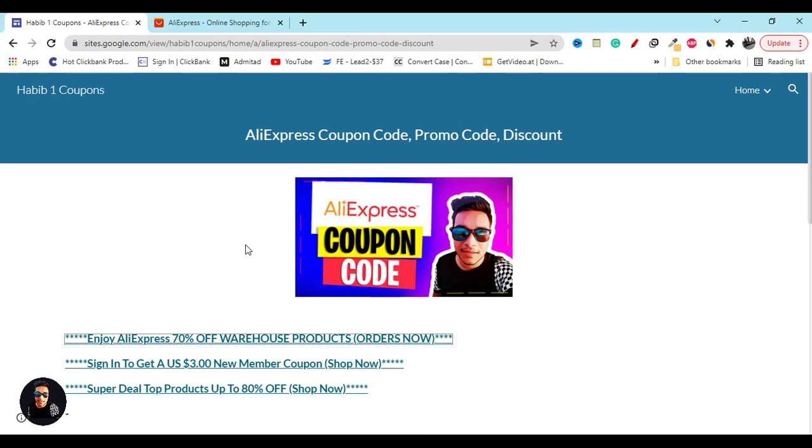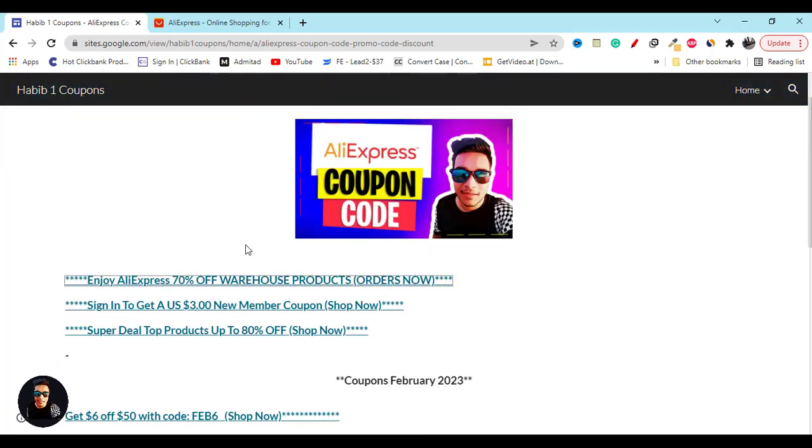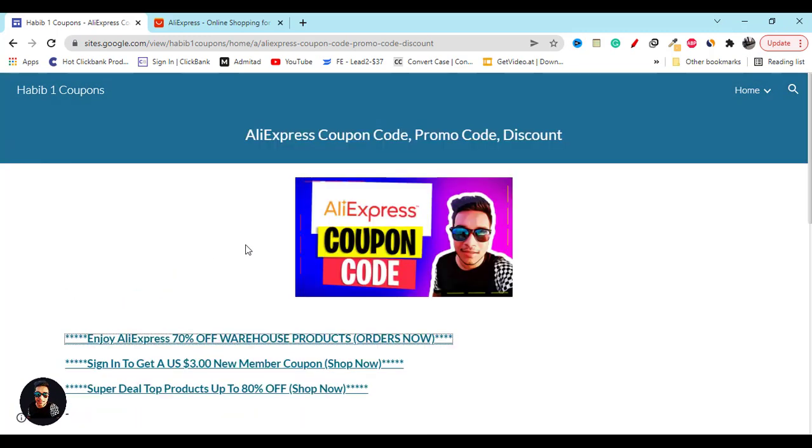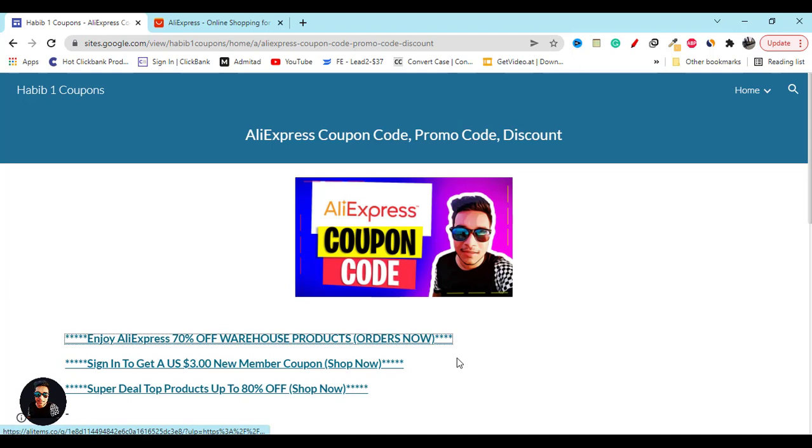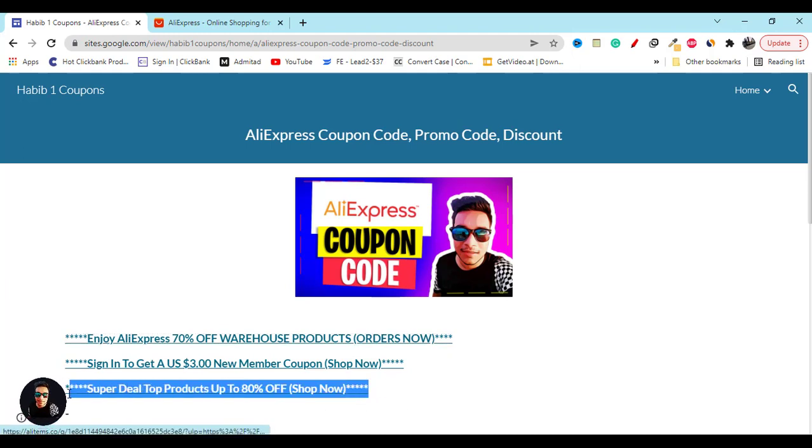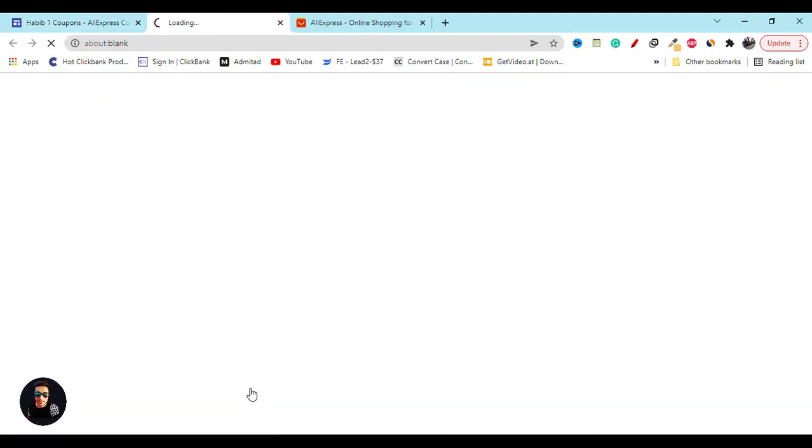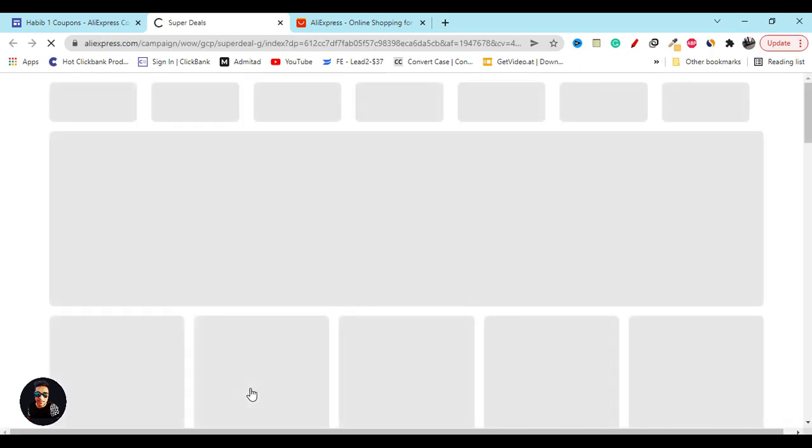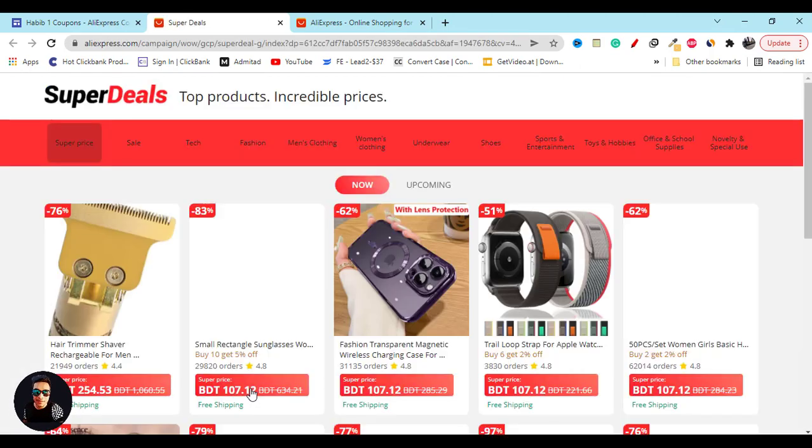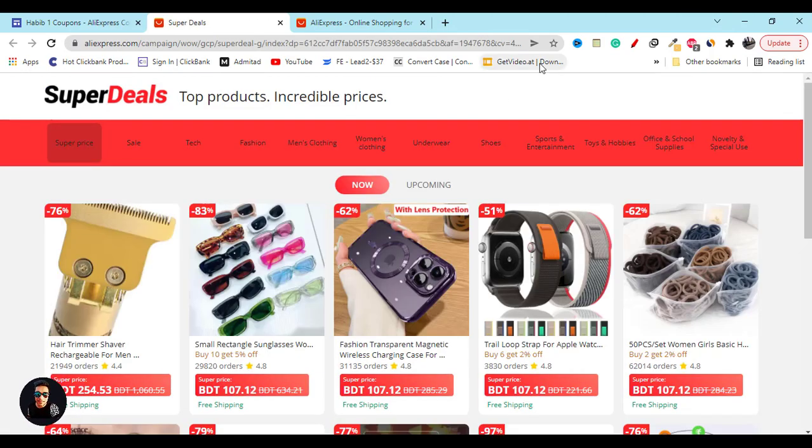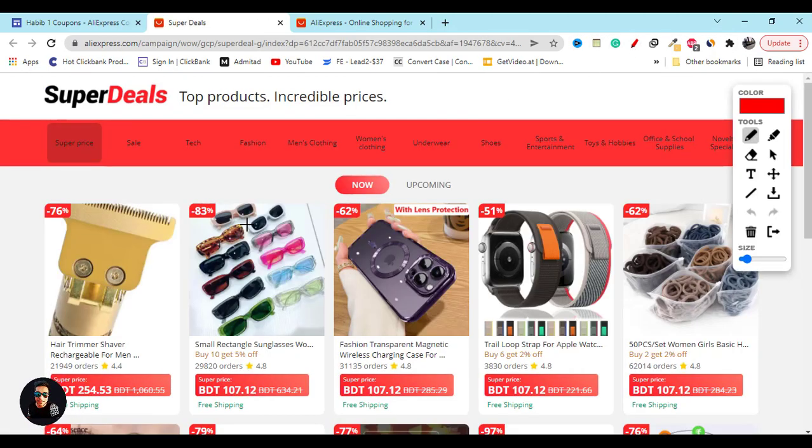You can also click on my video description link. If you click on this super deal 80% off shop now button, it will show you all the products where you will get 80% or 50% off.